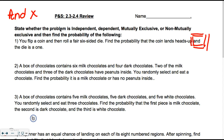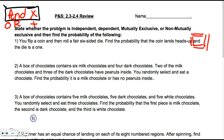So when we see the word 'and,' that tells us we're going to multiply. You guys who are in the room, go ahead and write that at the top of your paper. And then the word 'or' — when we see 'or,' you're going to add. So 'and' is multiplying, 'or' is adding. I'm going to put 'and' in a box because it happens more often. Most of the time you're going to be multiplying, not all the time — sometimes it will say 'or,' so then we have to add.